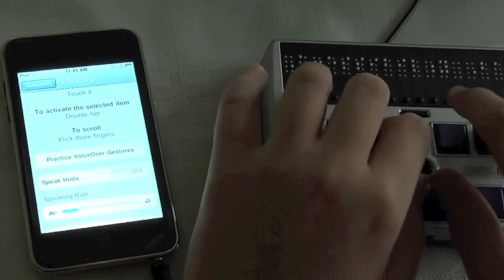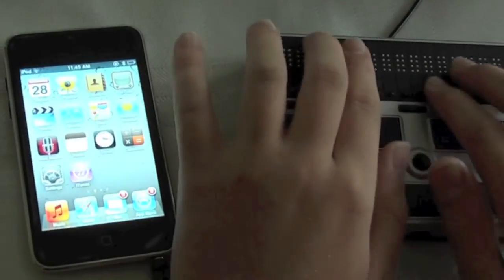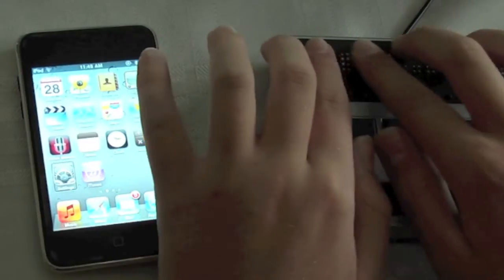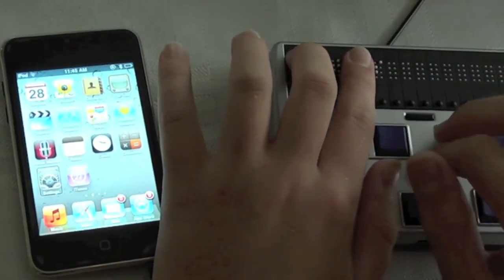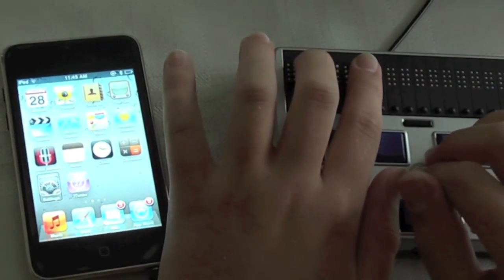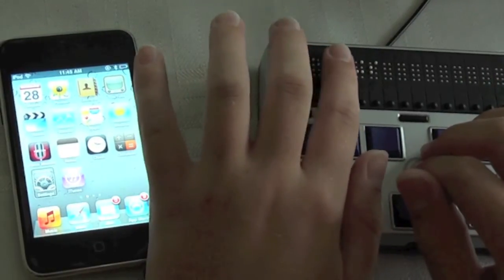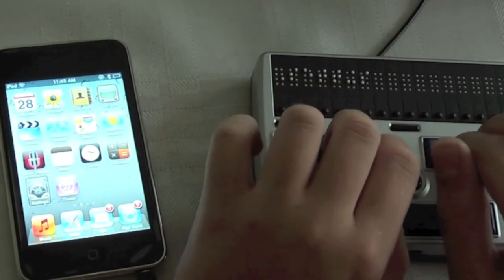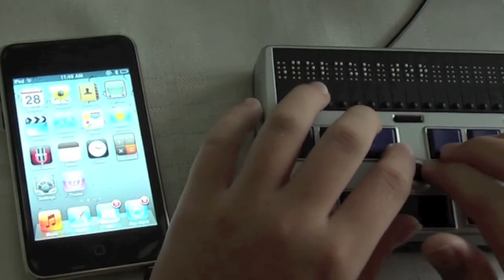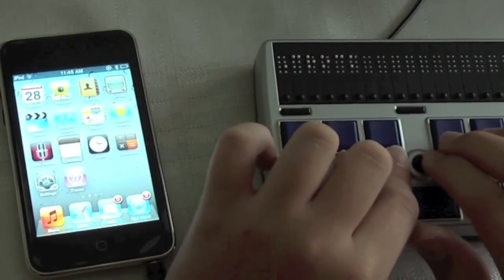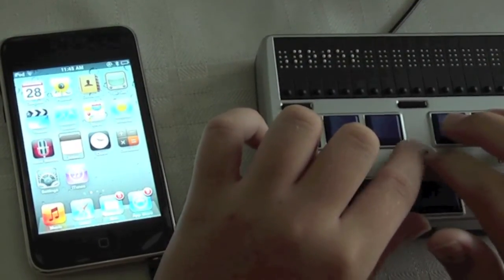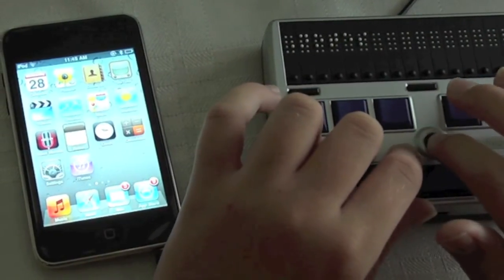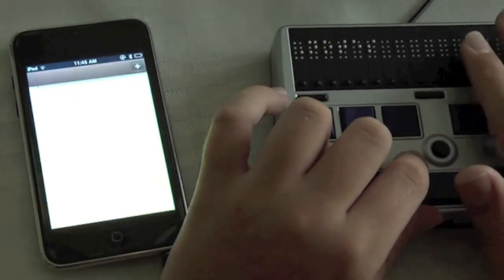And we see home and settings on the Braille display. Now what I want to show you is we can go to an application, for example Notes, that allows you to input text and use the Refresher Braille 18's Braille keyboard to type. I use the joystick left function to navigate to Notes. I'll press down the joystick to open Notes.